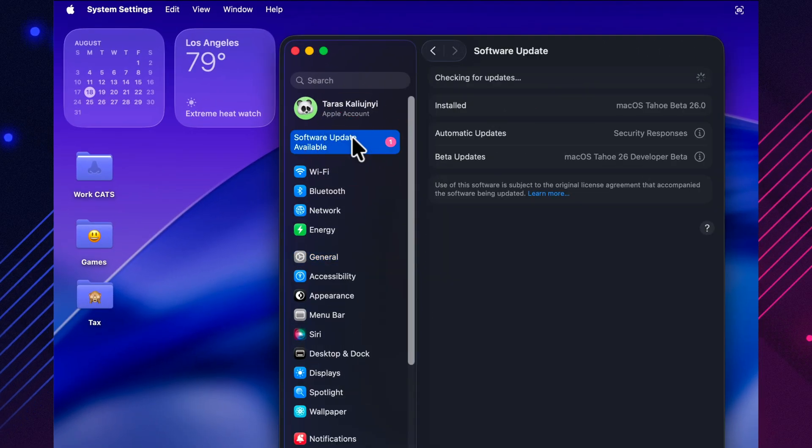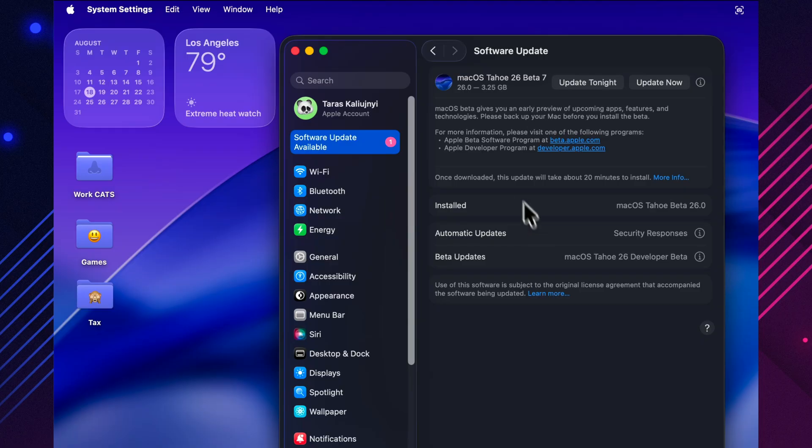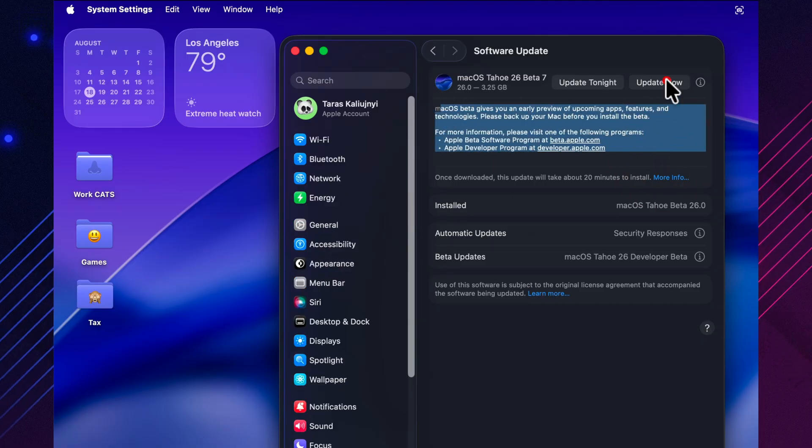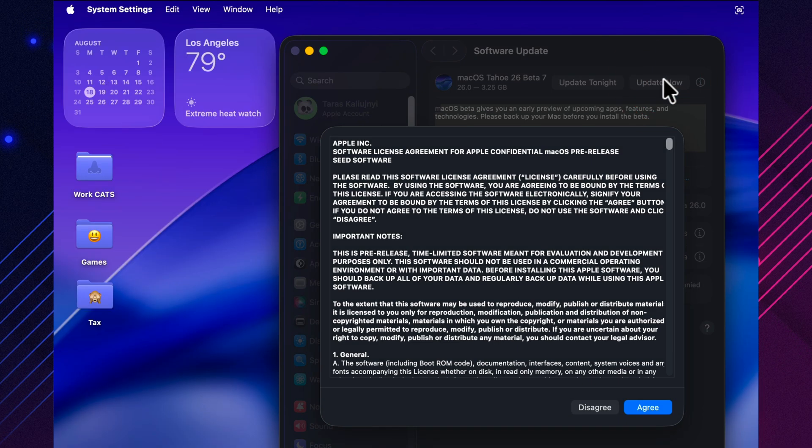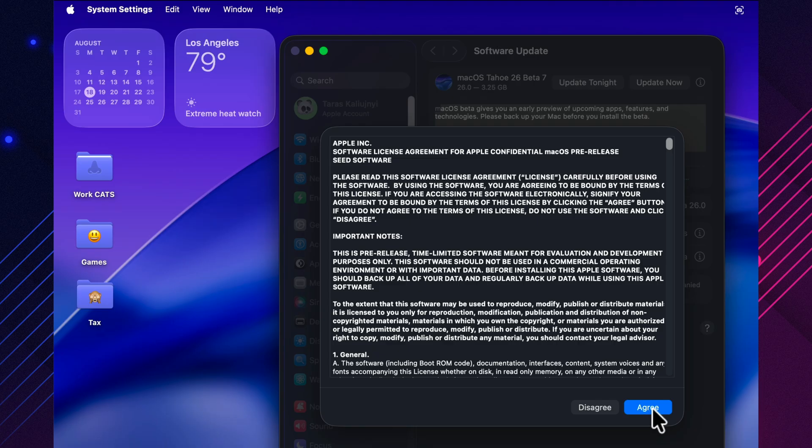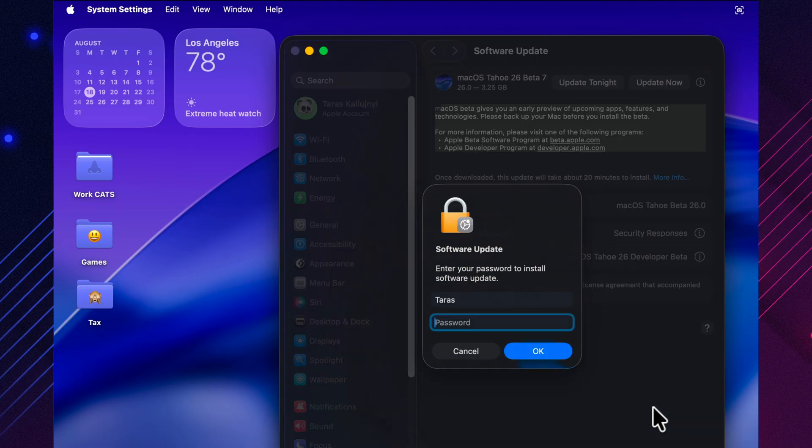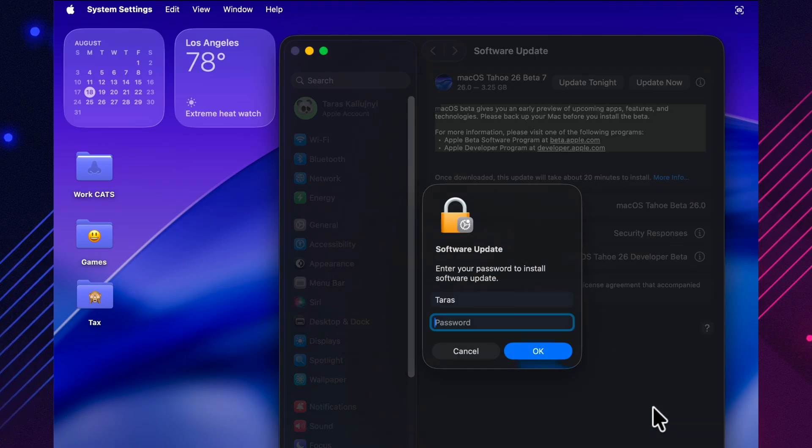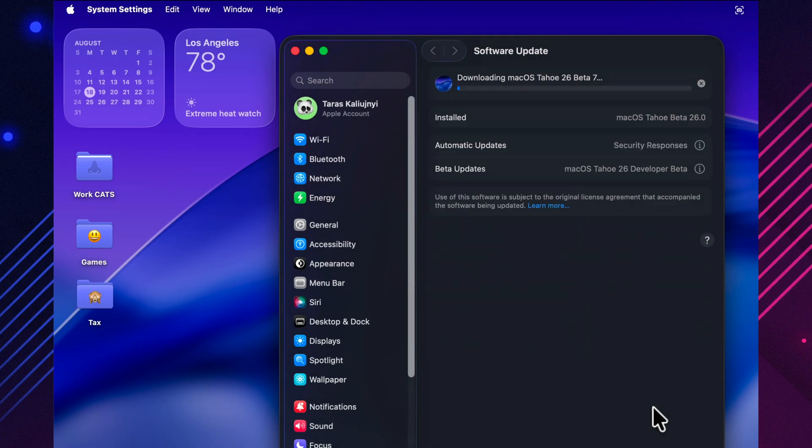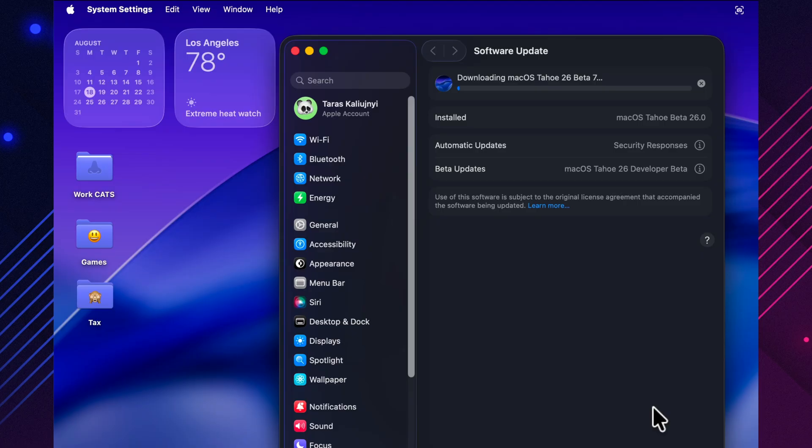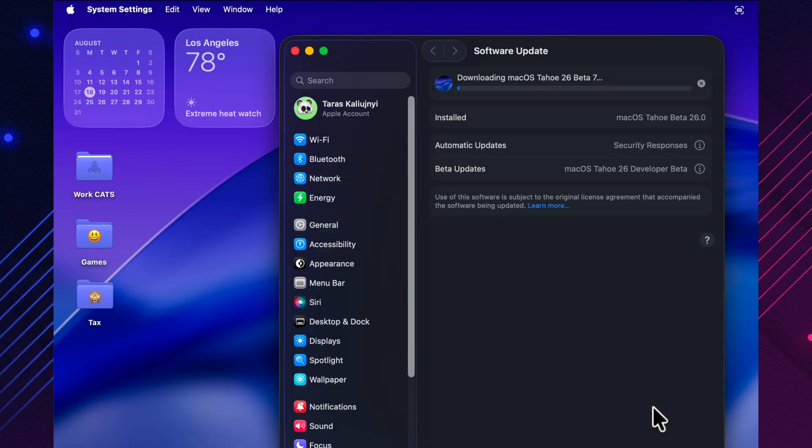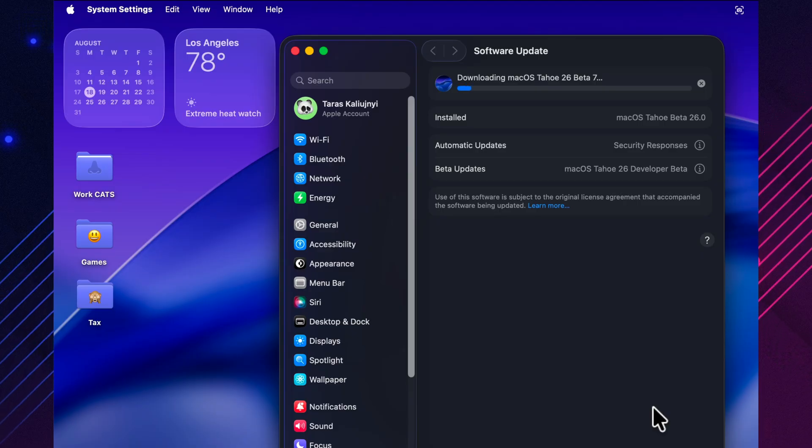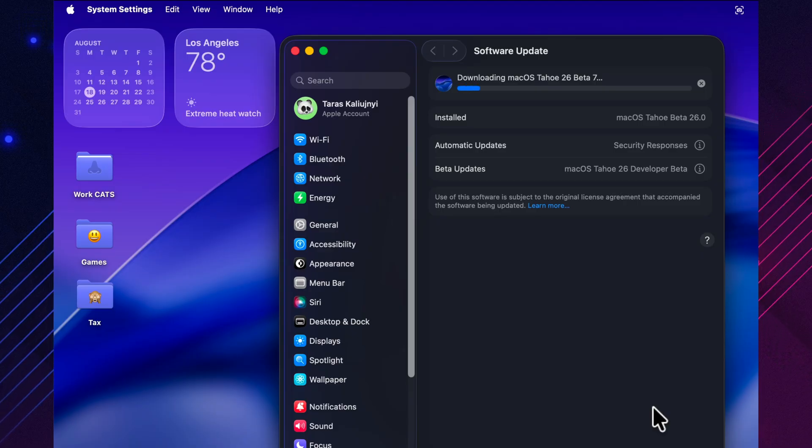This is already the seventh test version, and it shows that Apple is getting closer to the final release. At this stage, the company usually doesn't add new features anymore, but focuses on refinement and bug fixes. Still, these builds are very important, because they reveal just how ready the system is for the general public.